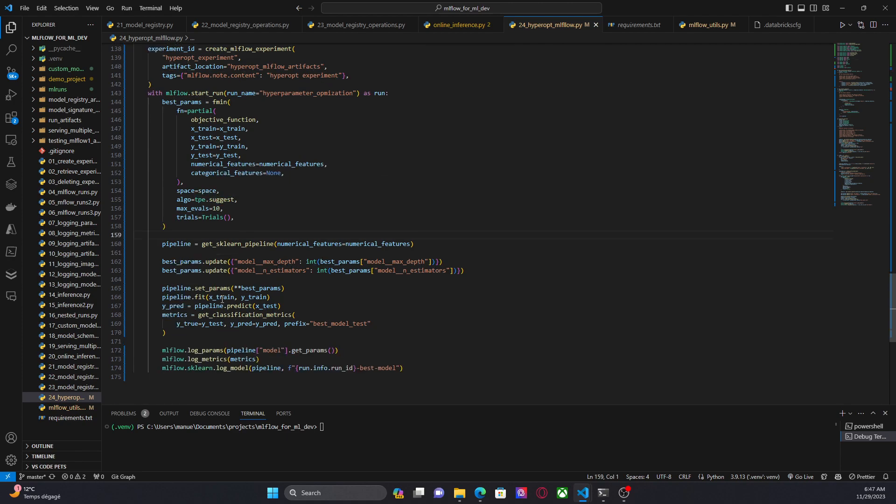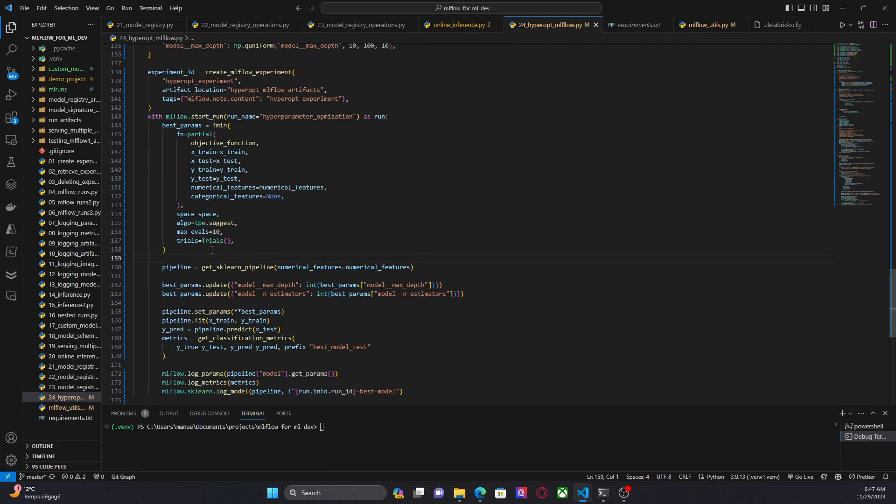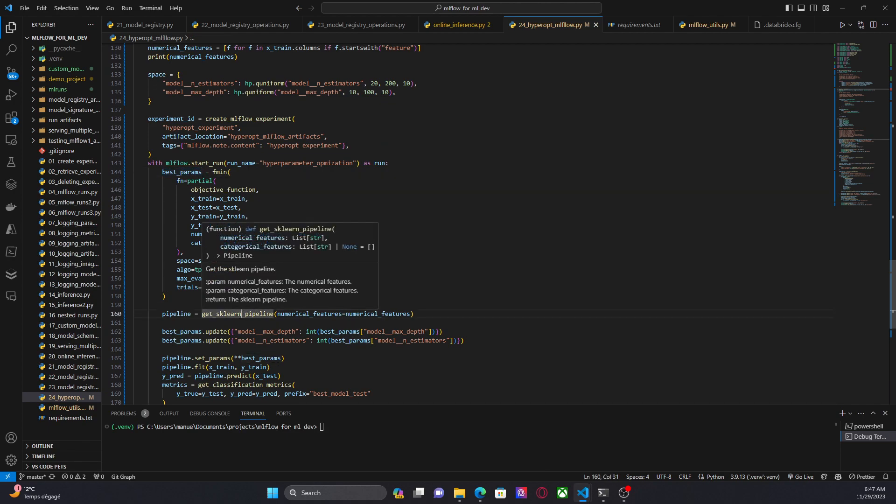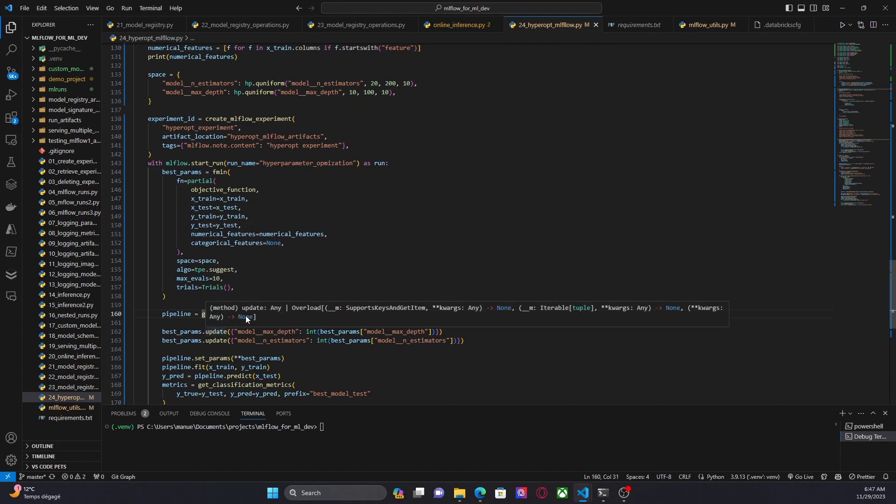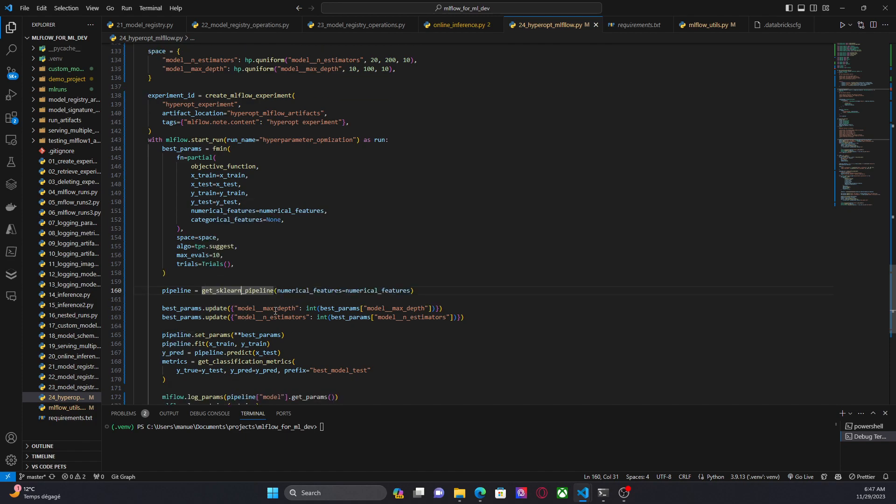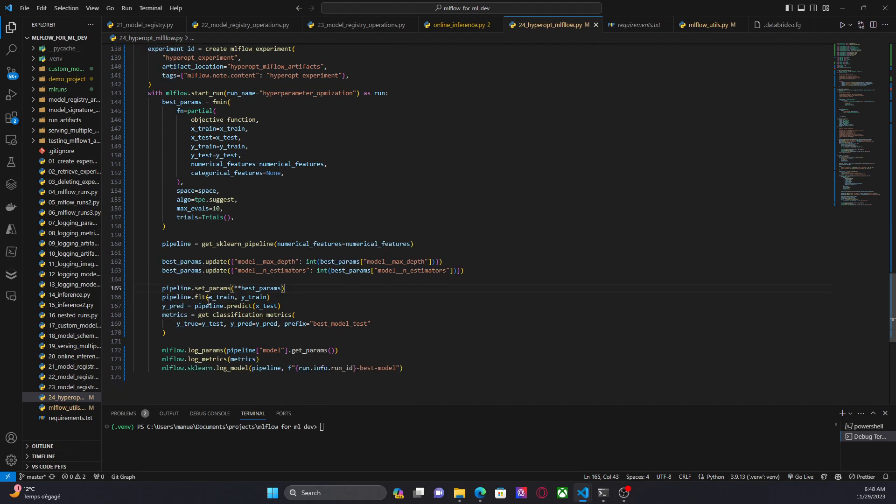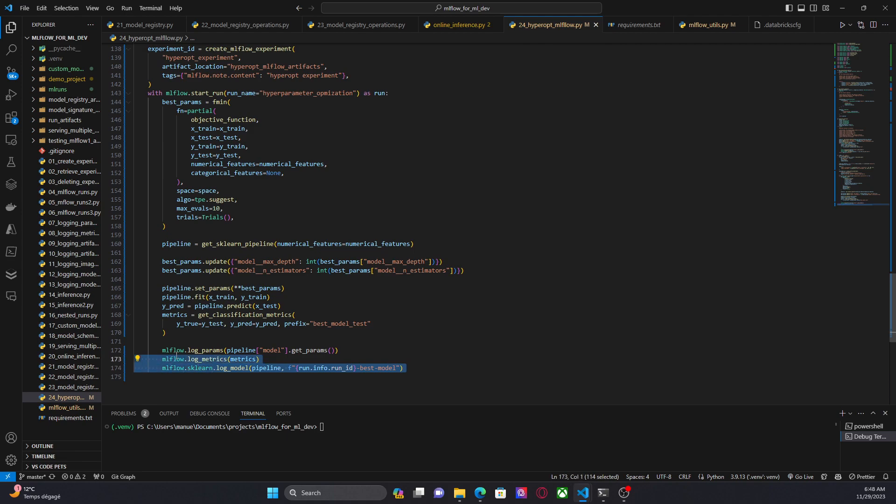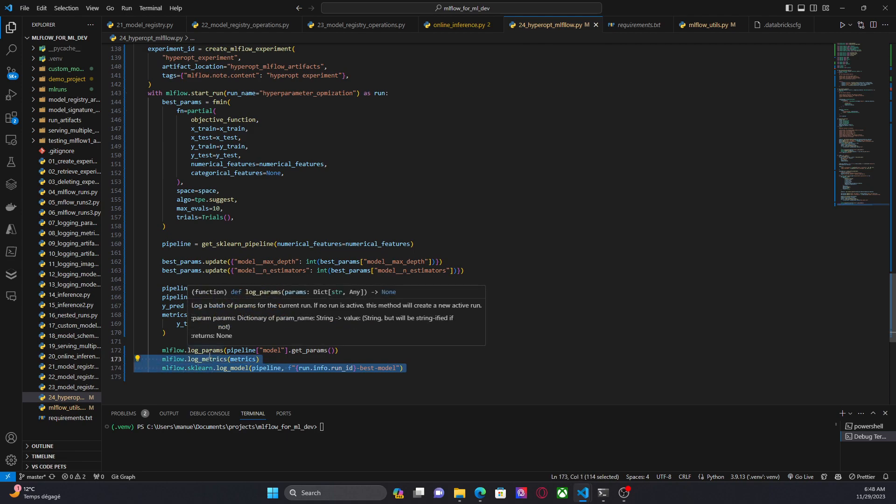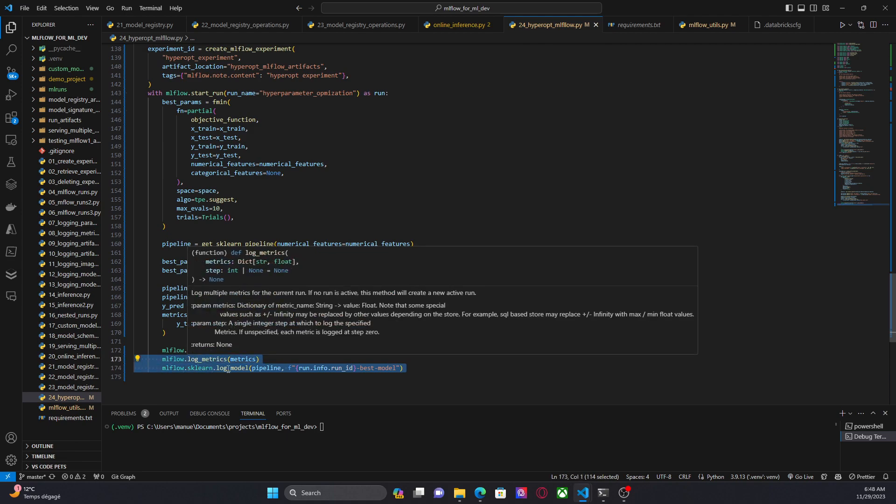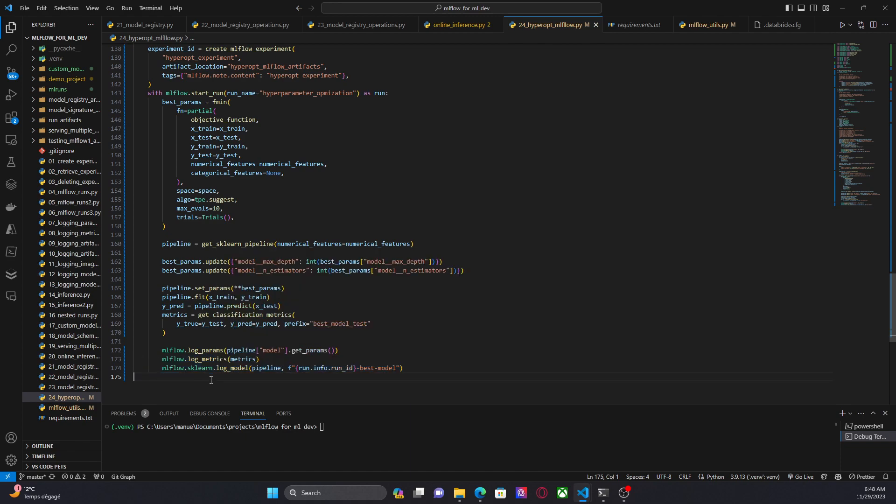Now here, okay, once we have the best parameters, we are going to do all the process again. Get the scikit learn pipeline. Transform those floats into integers. And train a pipeline using, in this case, the best parameters. And I am logging, in this case, all the things that we need for this model. Log parameters, metrics, and the model.